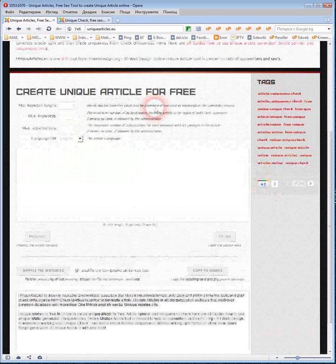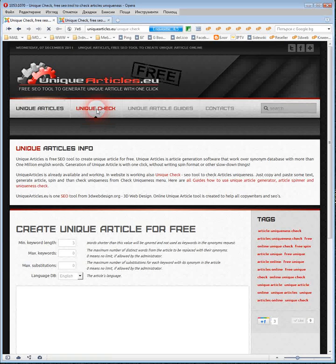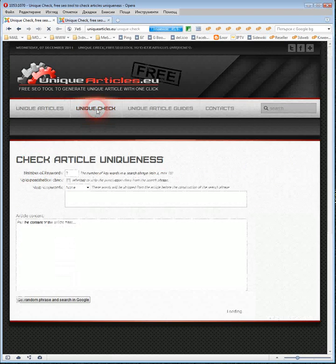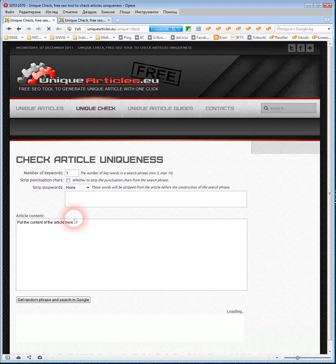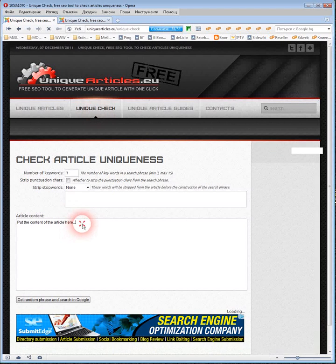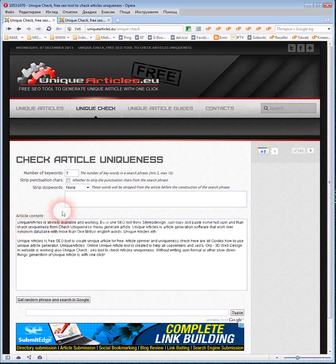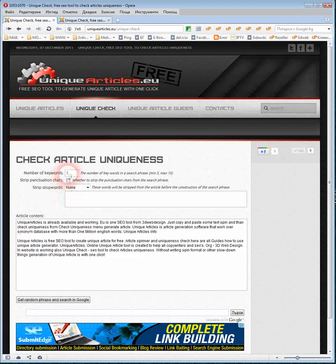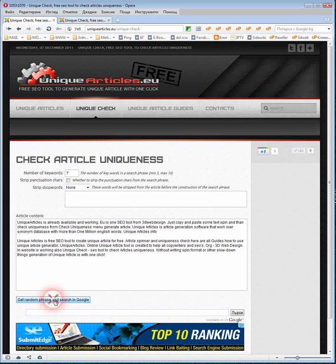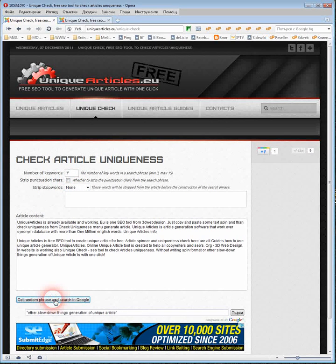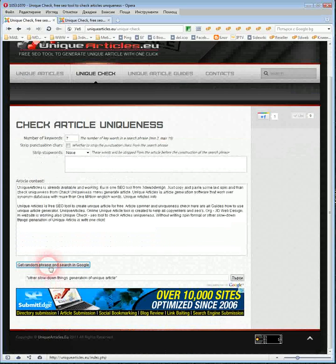Now, open the unique check URL on the website. Paste this text. Number of keywords must be 7. Click on button to get random phrase and search in Google a couple of times.